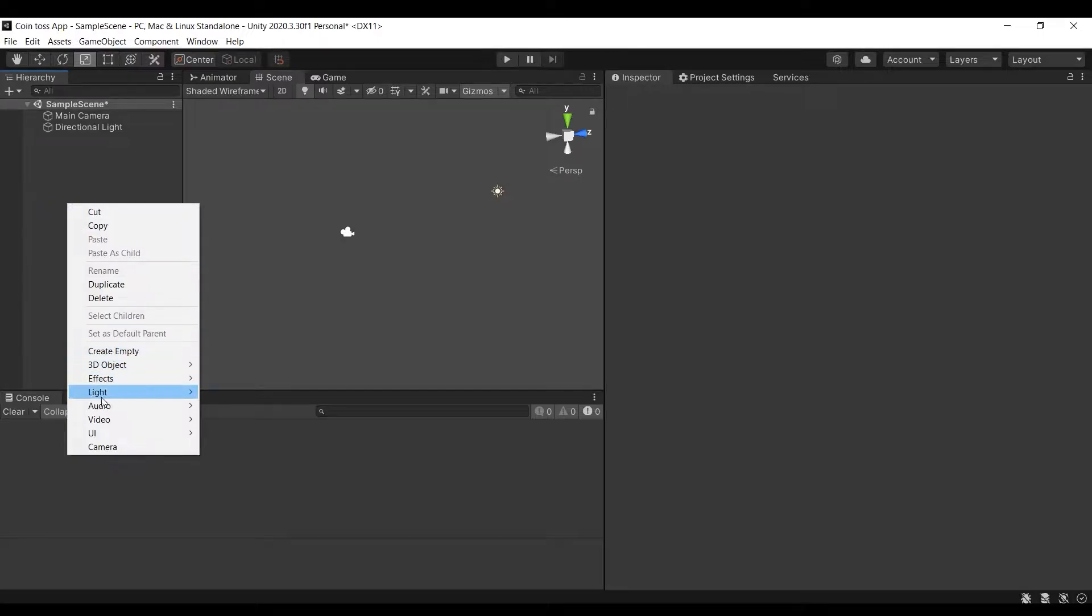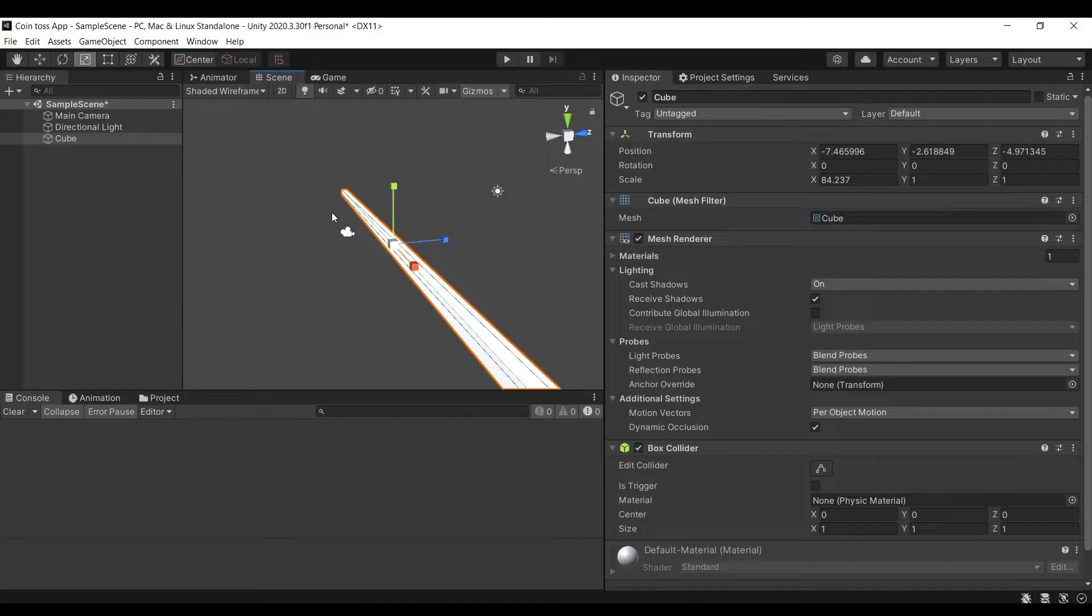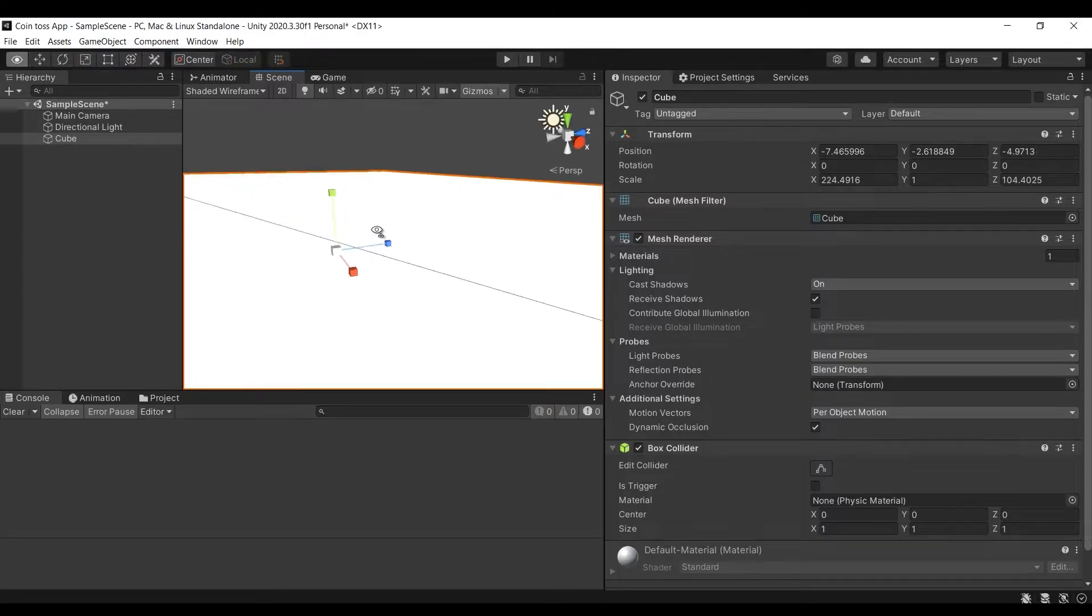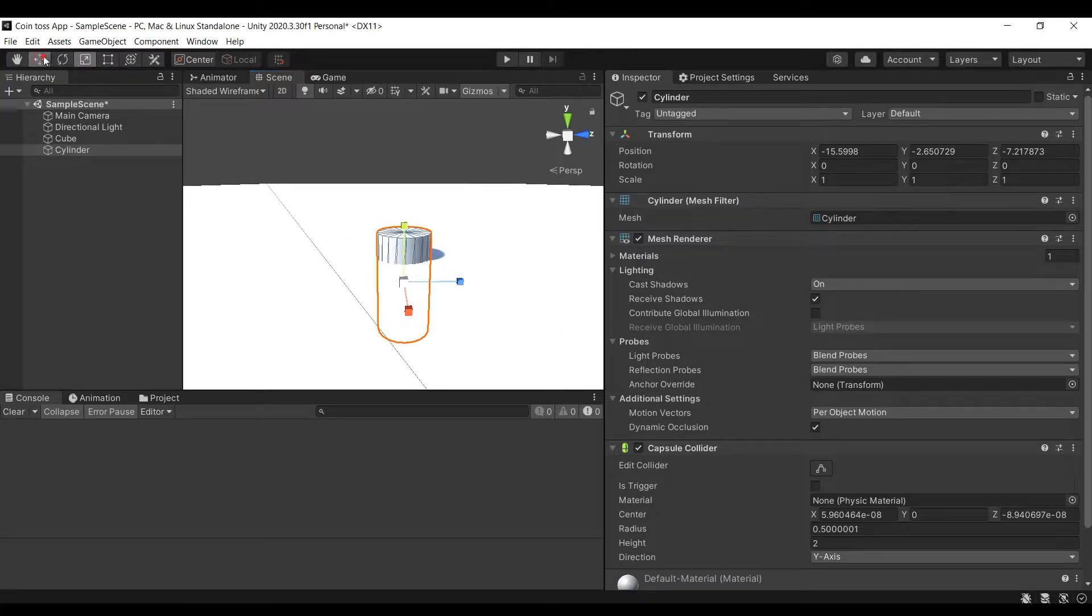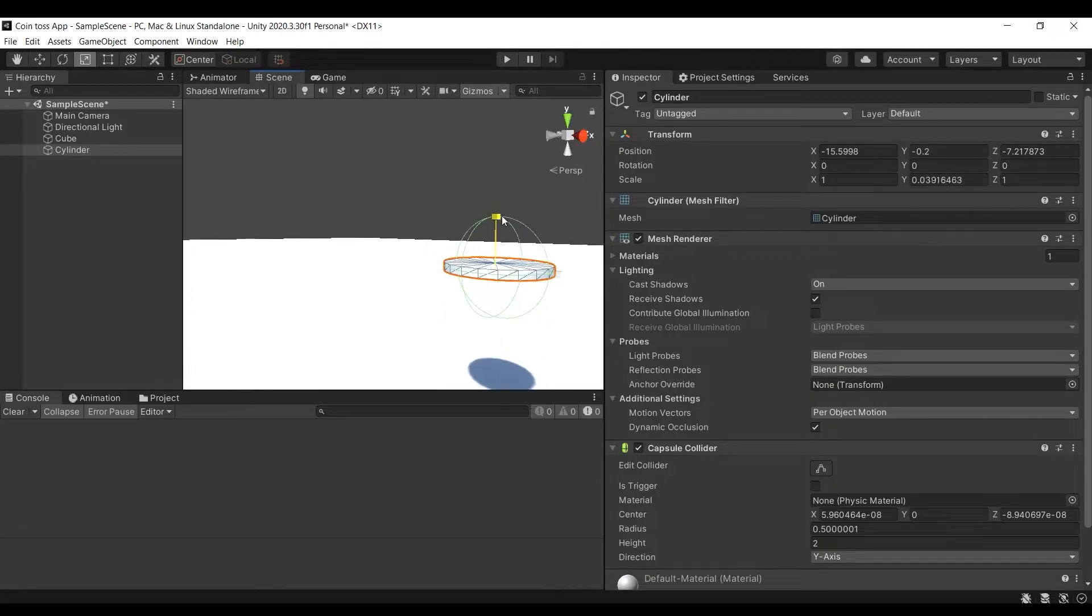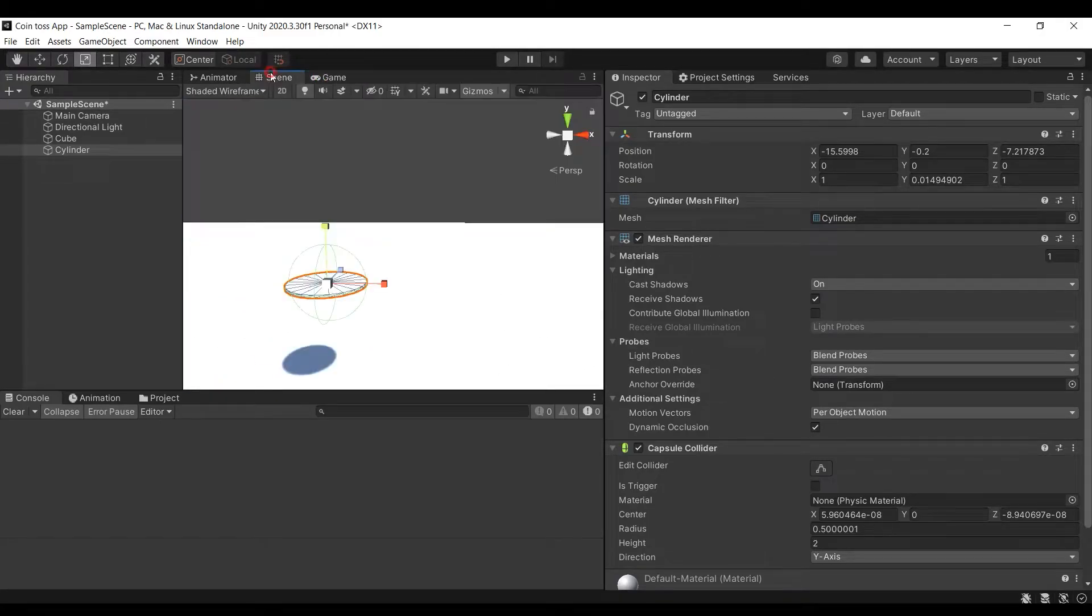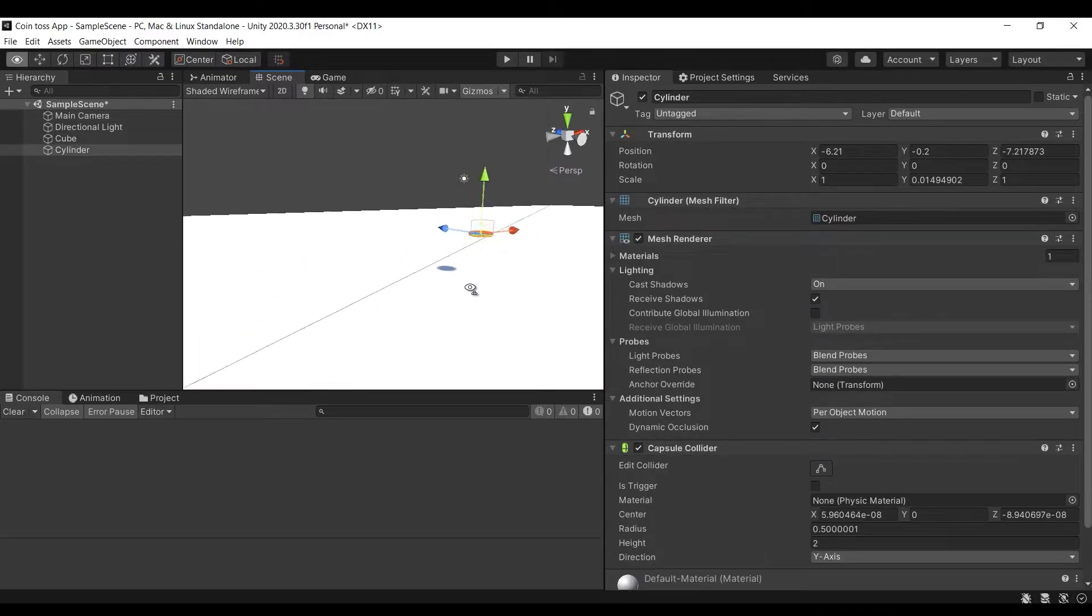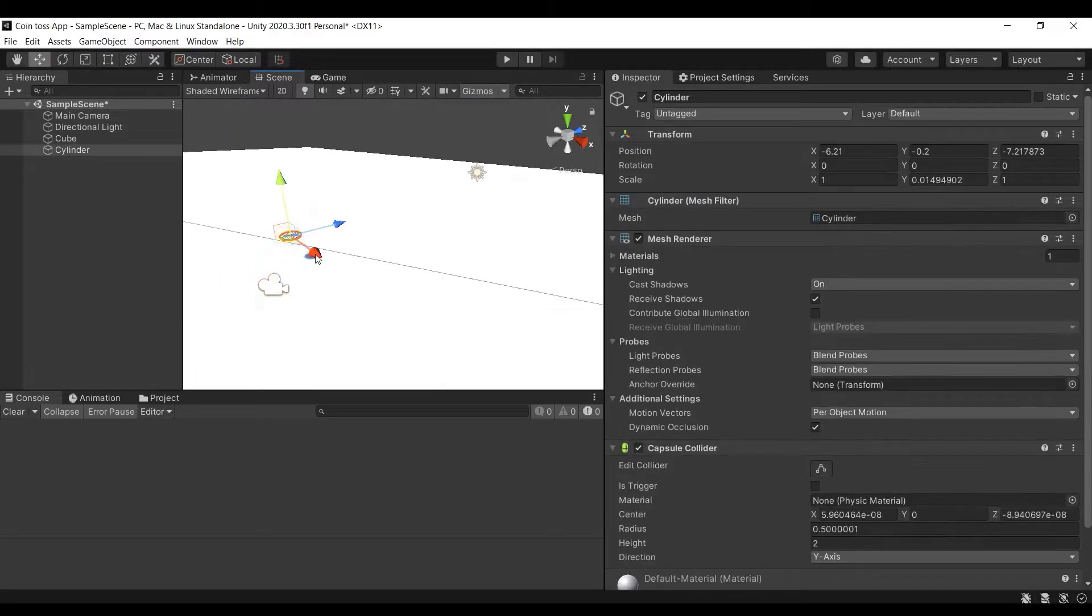Right click on scene hierarchy window and add a cube. I am going to scale it to be the platform where our coin would land. Now add a cylinder, we will downscale its width as thin as a coin. I am going to move the coin closer to the camera and make sure it is visible in our scene.